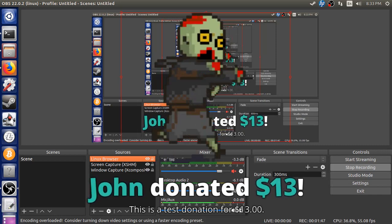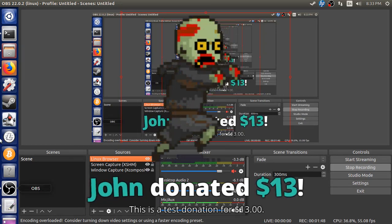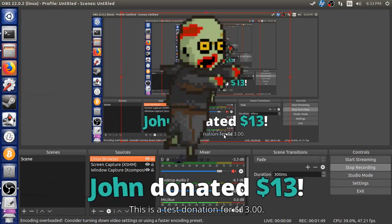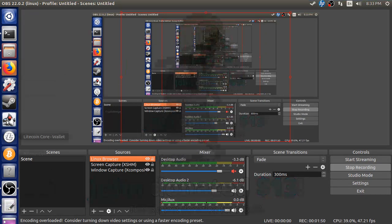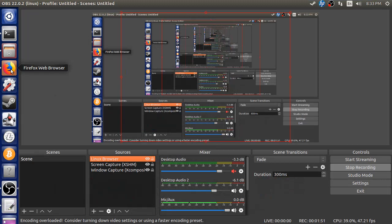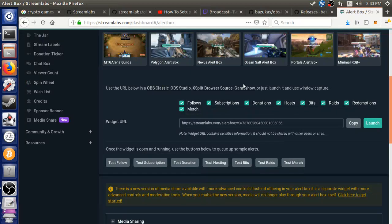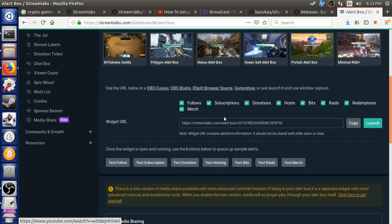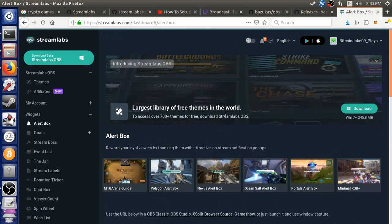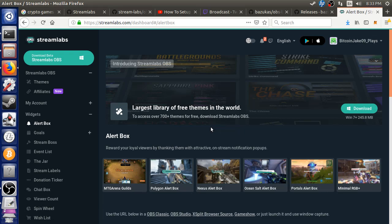So thank you to whoever made that software. And I'll put some links in my video too, to show how easy it is to get Streamlabs working on OBS and Linux. It was very simple. It actually took me less than like five, ten minutes. So thanks. Peace.